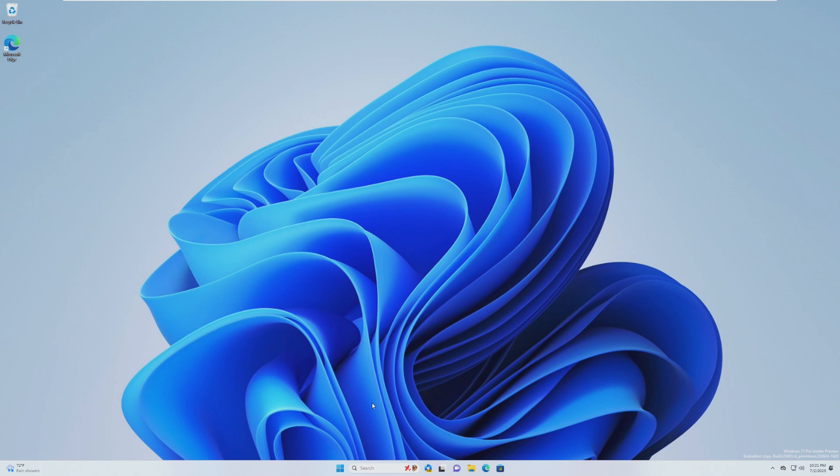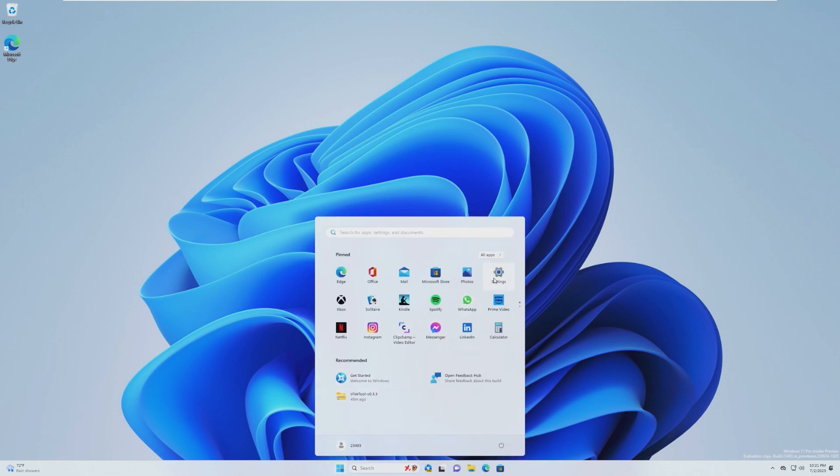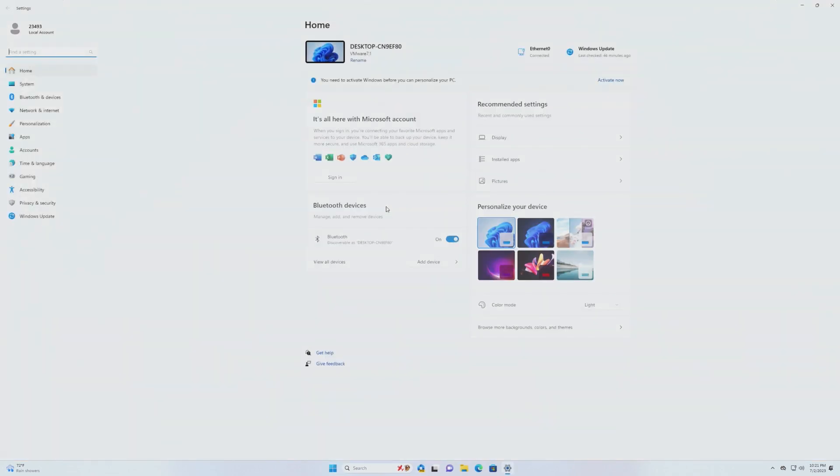But of course, we'll be going over all the features inside of this new build. So skipping over Copilot, because we'll come back to that at the end, the first major change is the Settings app. The Settings app has been redesigned. I'm really not sure if I like this or not.